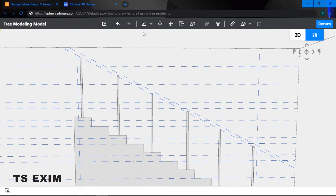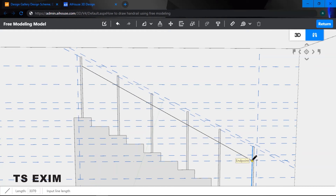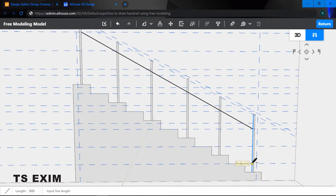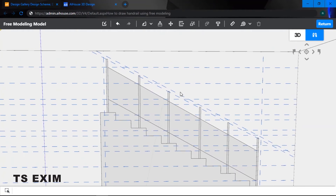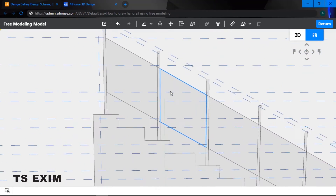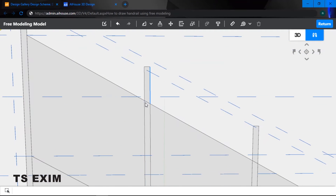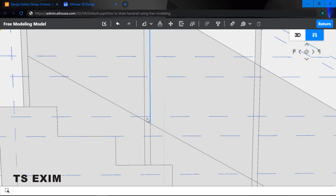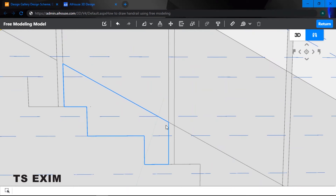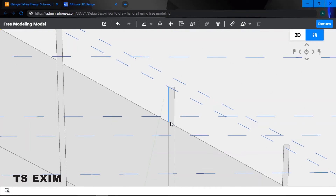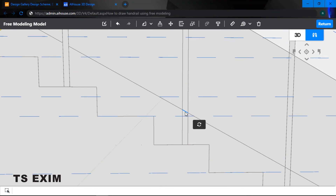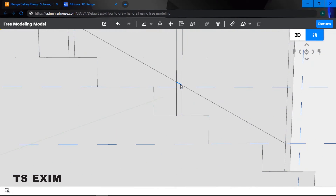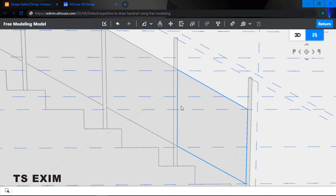Next, use the line function and draw inside the handrail. Once the handrail line is drawn, zoom in closer and delete the tiny lines in between the pillars. Make sure you delete all those tiny little lines in between.